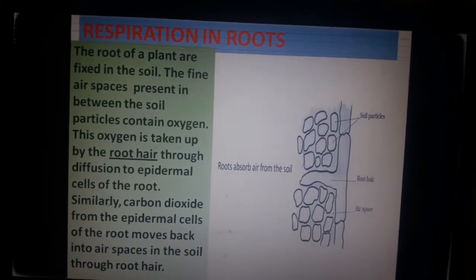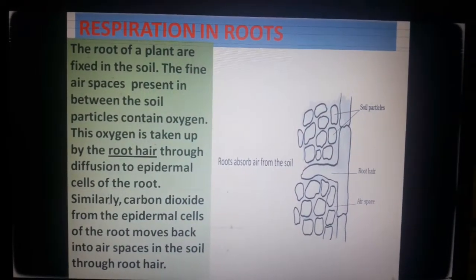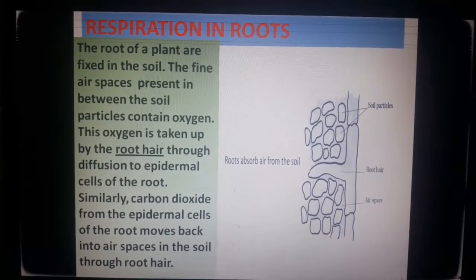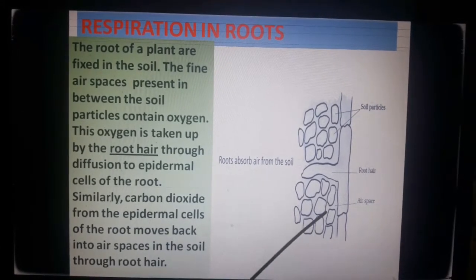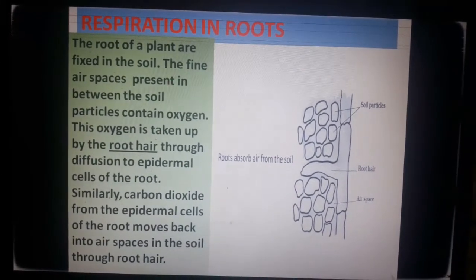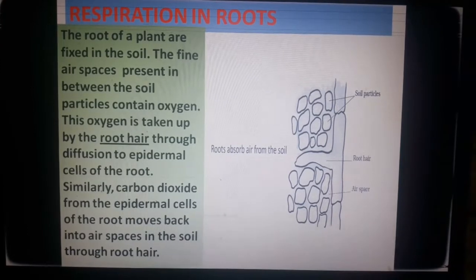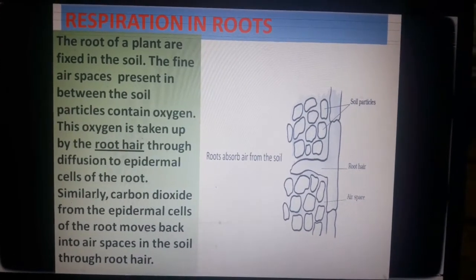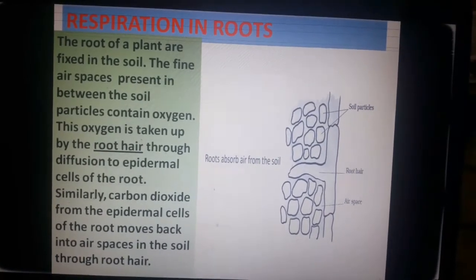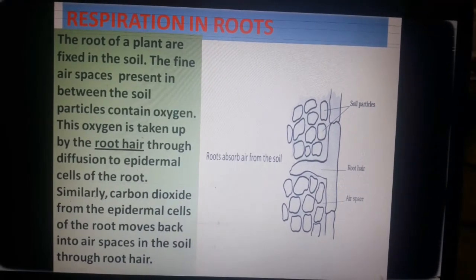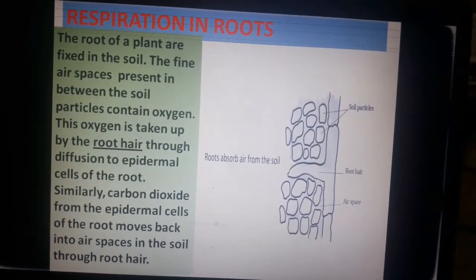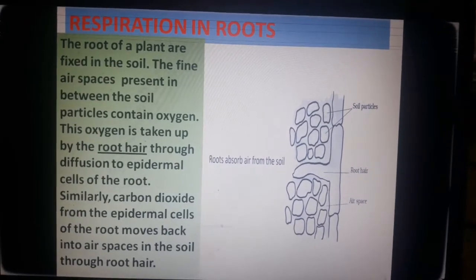Now let's see how the root respires. The roots of a plant are fixed in the soil. The fine air spaces present in between the soil particles contain oxygen. This oxygen is taken up by the root hair through diffusion to the epidermal cells of the root. Similarly, carbon dioxide from the epidermal cells moves back into the air spaces in the soil through the root hair.